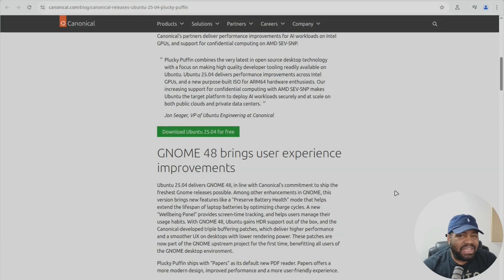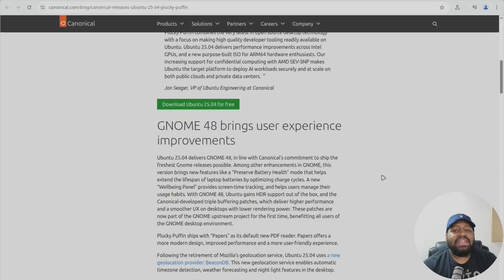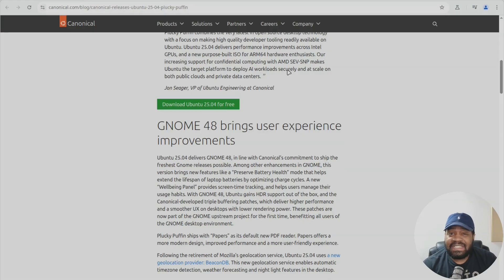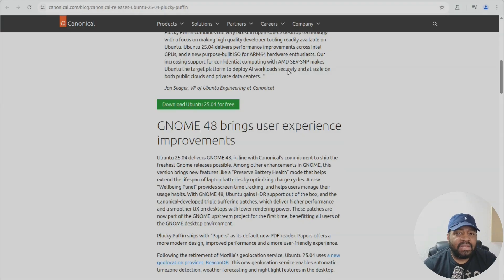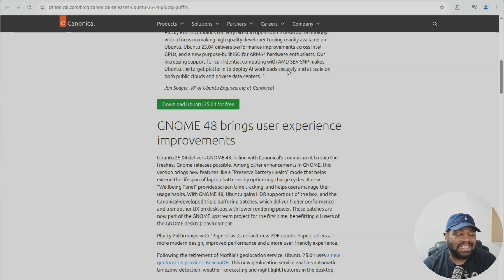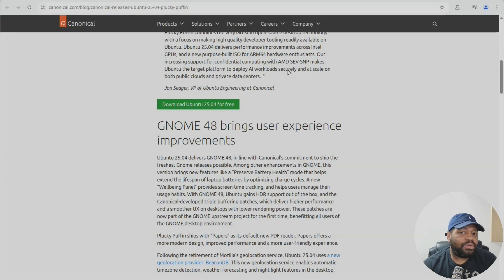Now one thing that's a big upgrade is that this latest release comes with GNOME 48 and it comes with Ubuntu's triple buffering support built in and the default PDF viewer is now Papers replacing Evince.